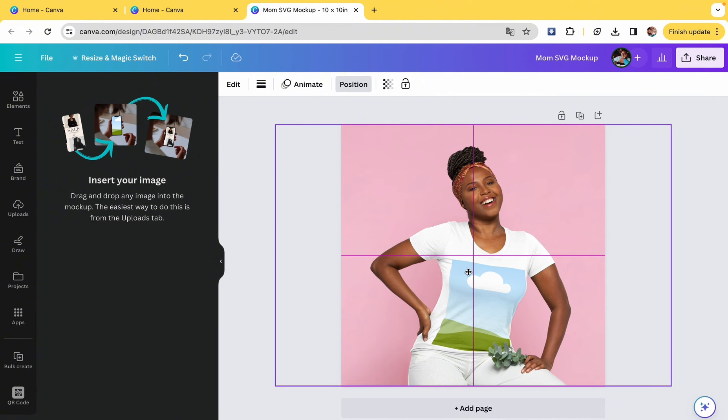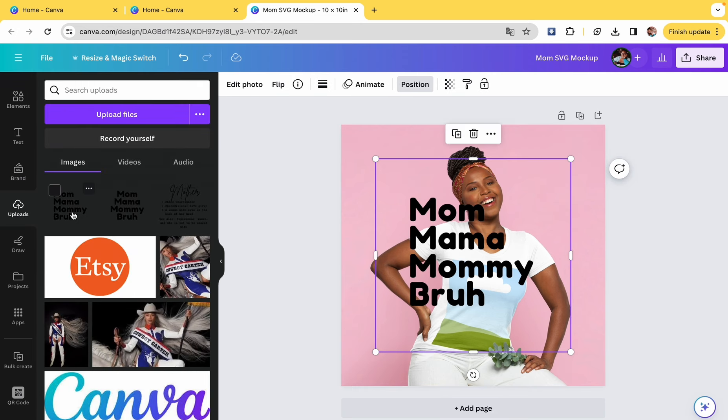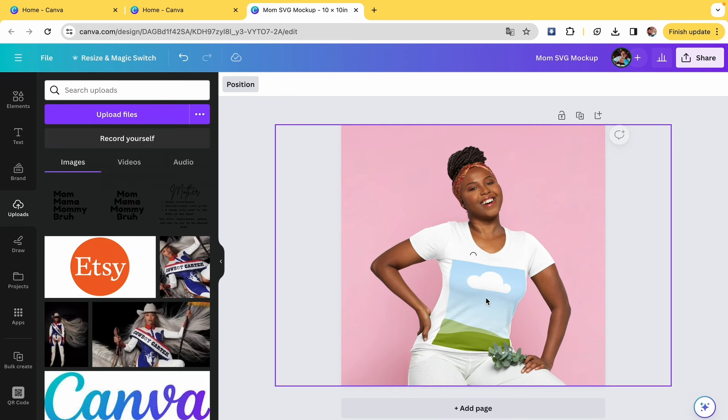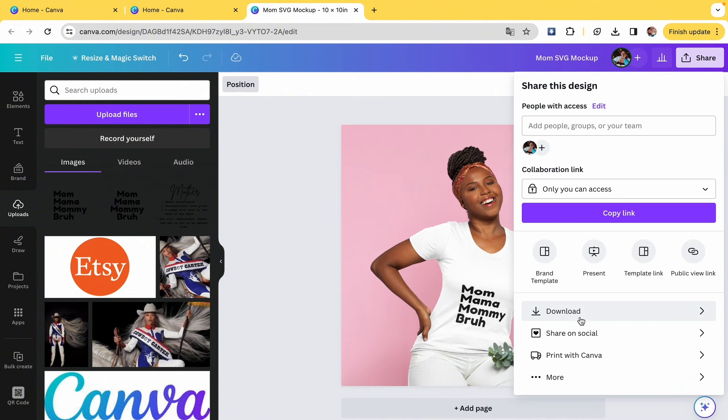Slide it over so that it's centered, and then we're going to go ahead back to our uploads, grab that PNG, and then like I said, just hover it over there and boom, it's on the shirt. So that's a pretty cute mock-up.